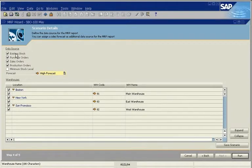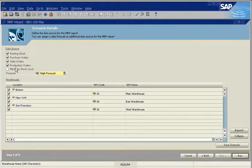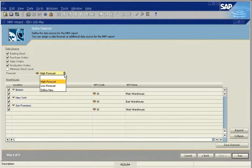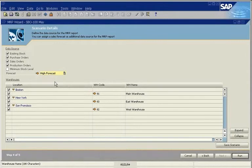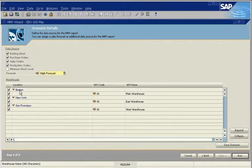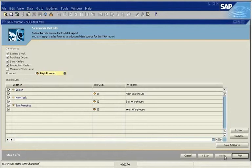You can consider existing stock levels, purchase orders, sales orders, production orders, and more. You can also include a sales forecast. SAP Business One lets you define sales forecasts for different demands and different periods. In this scenario, we choose the high forecast. You can consider the initial stock quantities for a specific warehouse or all warehouses. After you run the scenario, the results appear in the MRP results window.